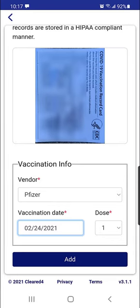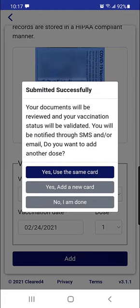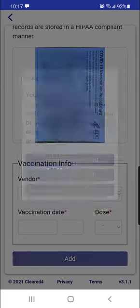Once you've done this for the first dose, tap Add. This will give you the option of adding your second dose. You can choose to use the same card or add a new card. All of my doses are on the same card, so I will choose 'Yes, use the same card.'